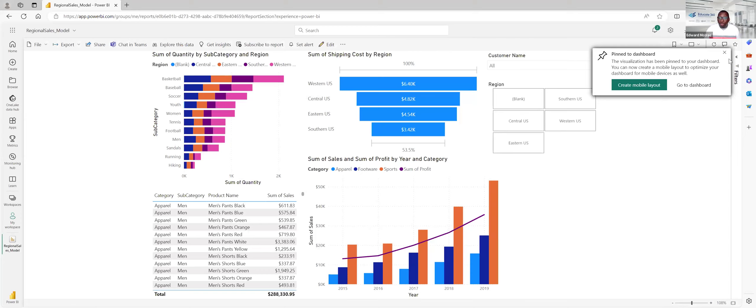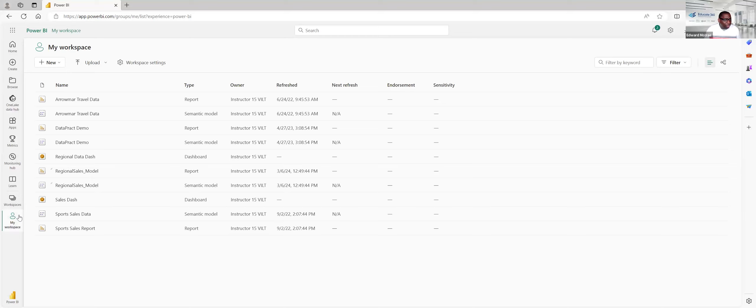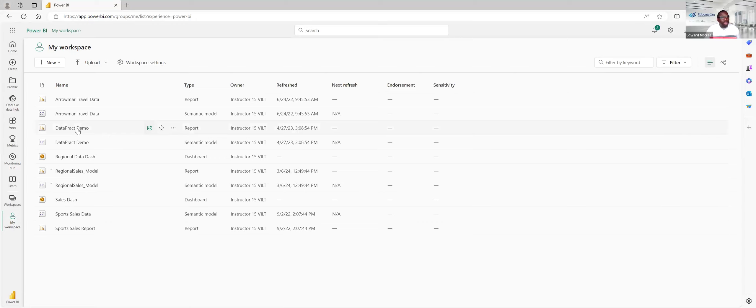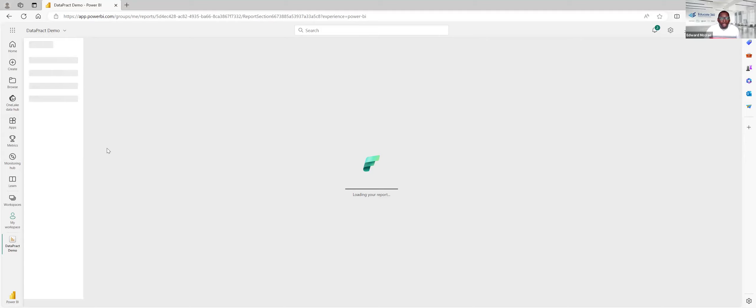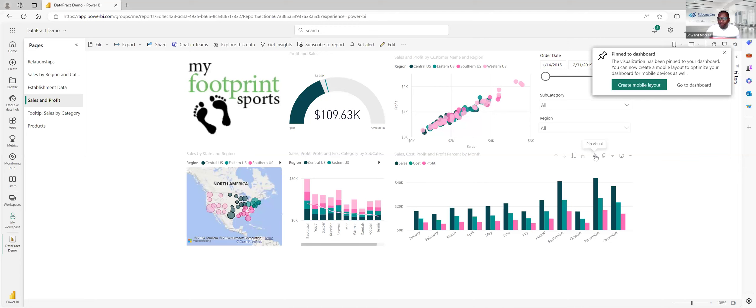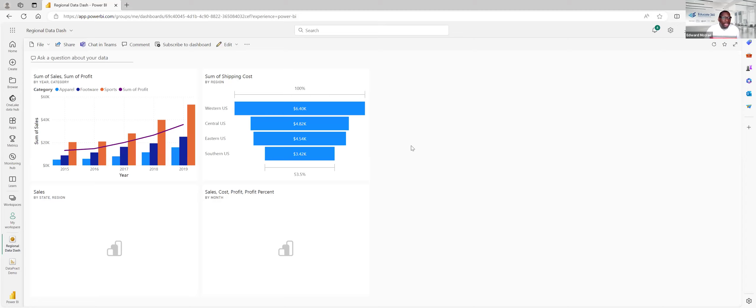Now I'm going to add a couple of other things to my dashboard. You'll notice that slicers cannot be pinned to a dashboard because those are specific to a report. Let's pin this to that regional dashboard, then go take a look at another report and maybe add something else to that same dashboard. Let's grab this map and pin that to our Regional Data Dash, and let's grab this sales, cost, and profit visualization and move that there as well. And here is our dashboard.